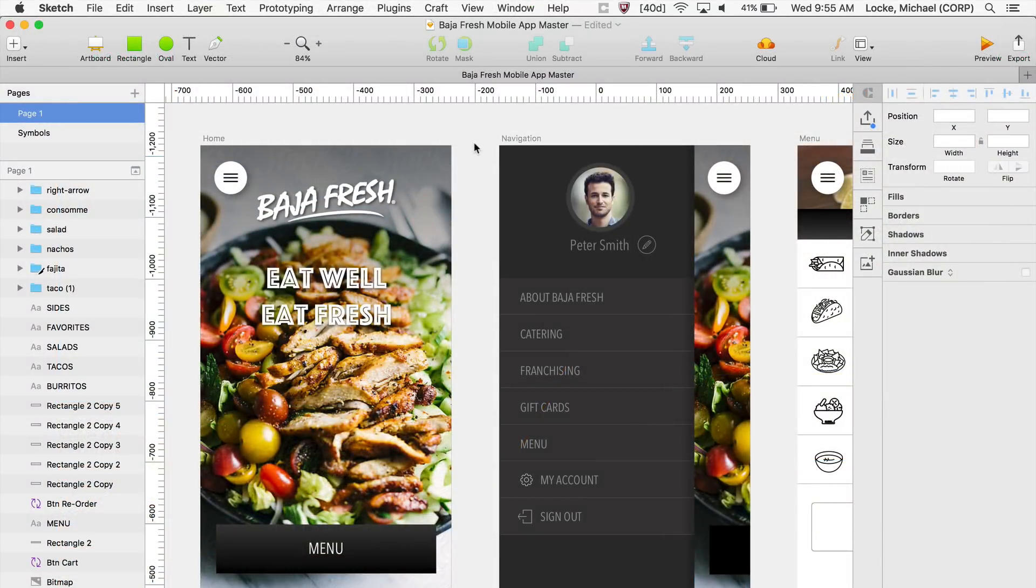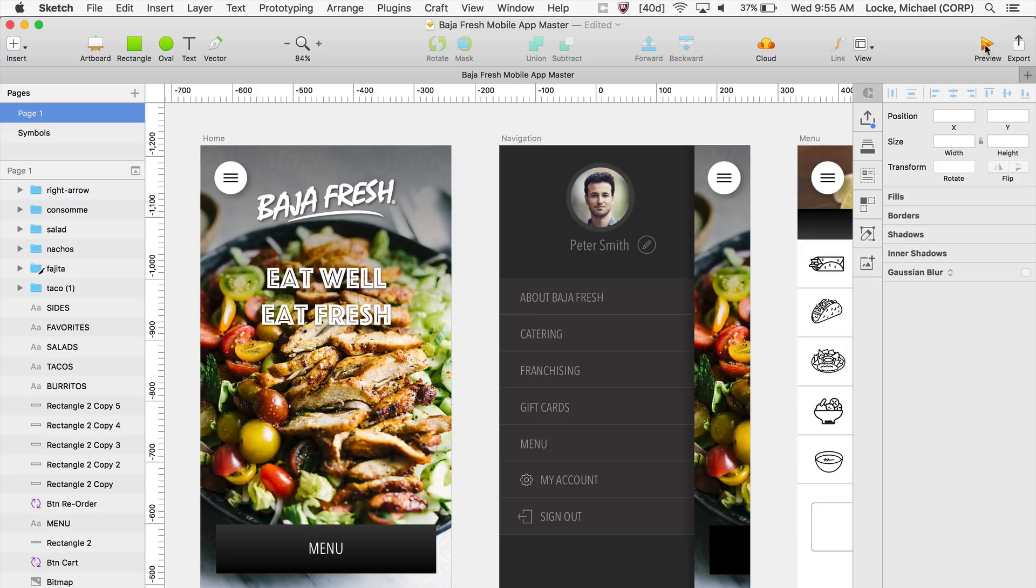Alright, so here I am within Sketch version 49. I have a few artboards laid out. Some of the things that you'll notice right off the bat is some of these icons now have been updated. You have a preview icon in orange.